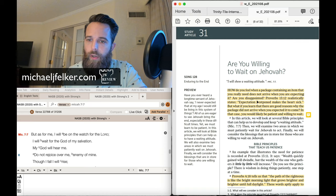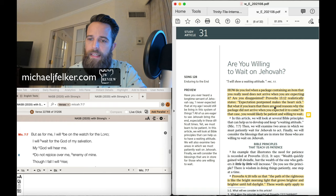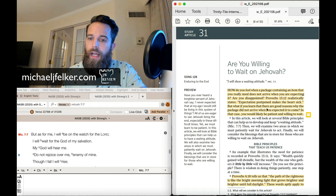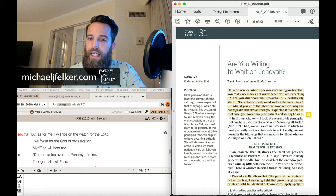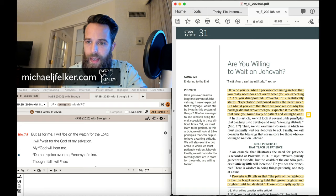But what if you learned that there are good reasons why the package did not arrive when you expected it to come? In that case, you would likely be patient and willing to wait.